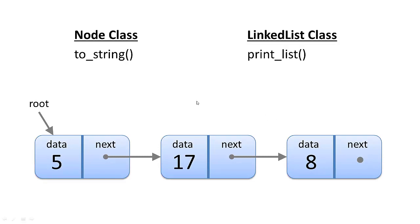So what we're going to add is, in the node class, we want to add a toString function so that it can give us a string representation of the node.